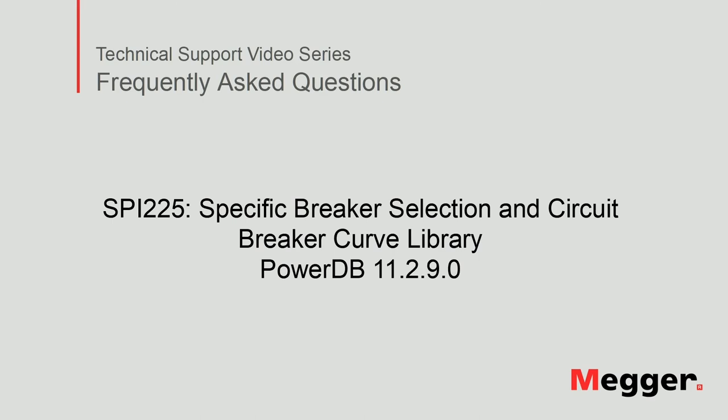This concludes Pi-225, specific breaker selection and circuit breaker curve library.